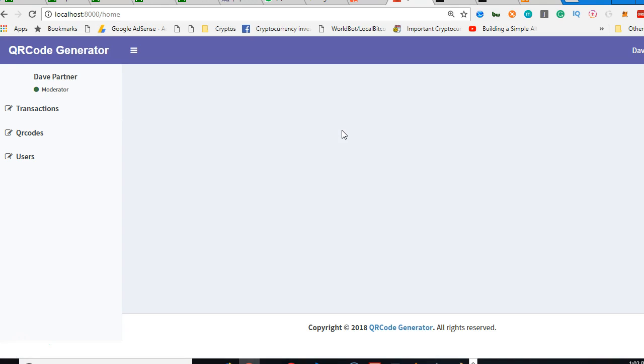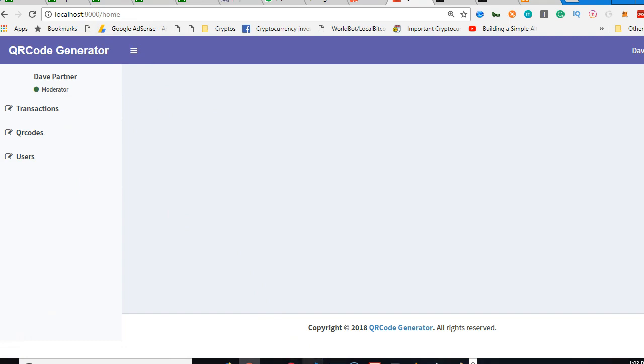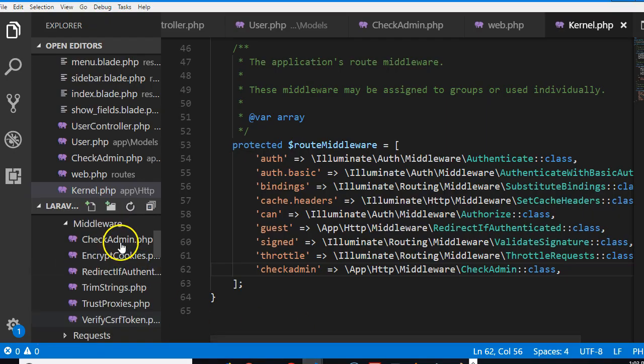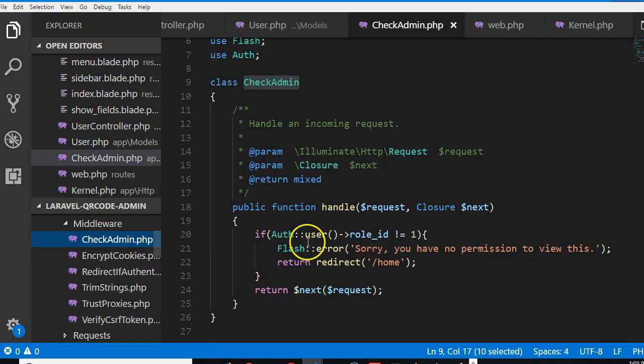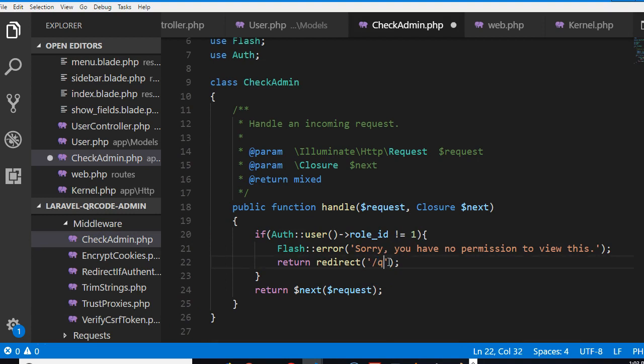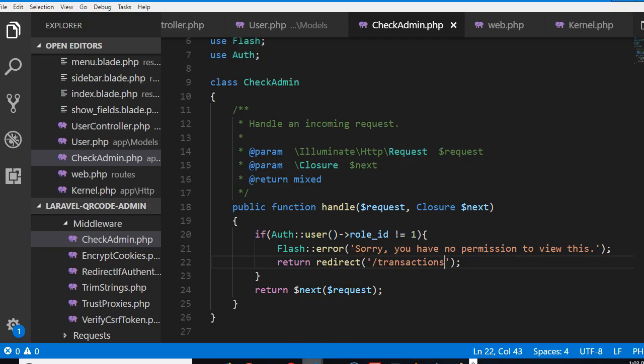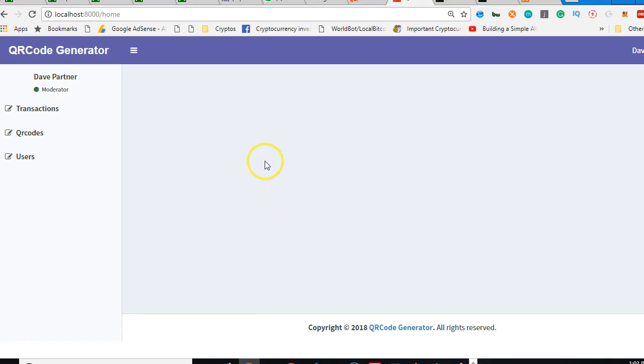You see roles URL is not showing up, it threw me back to home. Look at the URL, it throws me back to home. I think it should throw me back to QR codes. Let's go and adjust it. Check admin, QR codes. Since everybody can access transactions, let us throw us back to transactions.